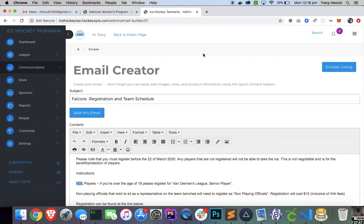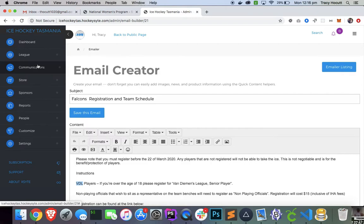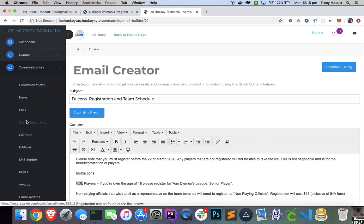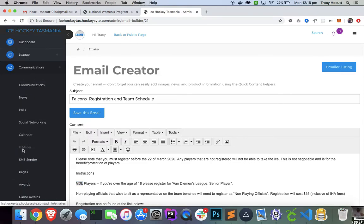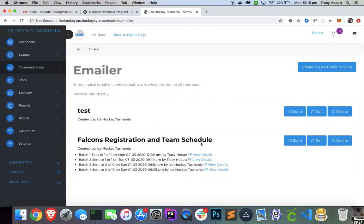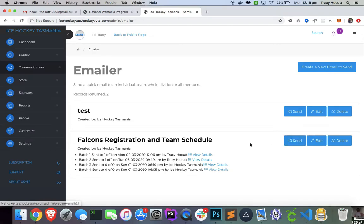Once you've got your email created, let's figure out how to send that email. All right. So we'll go back to the emailer listing, and we're going to send this email. So we're going to hit this. We've got the email created. We're going to click Send.